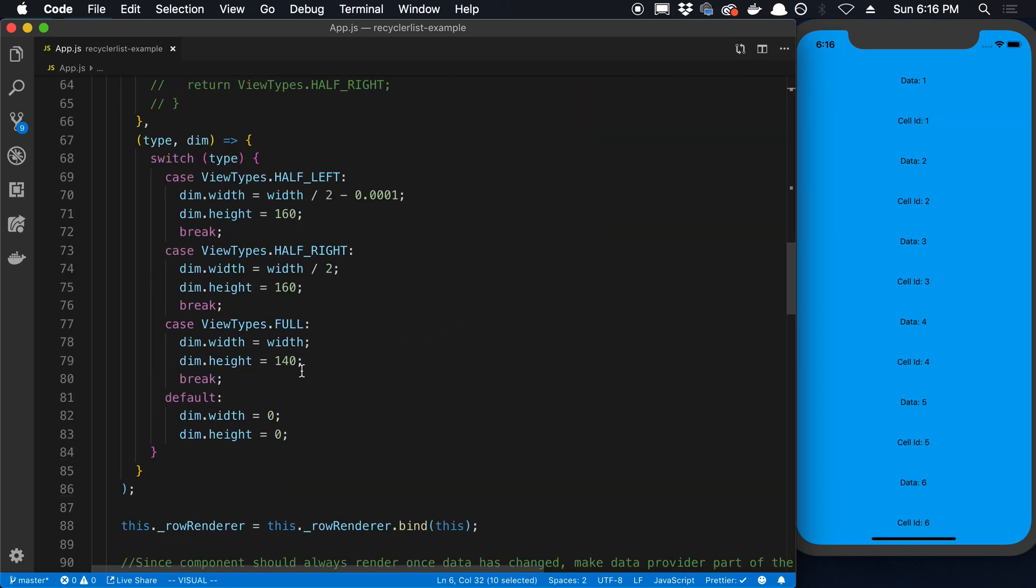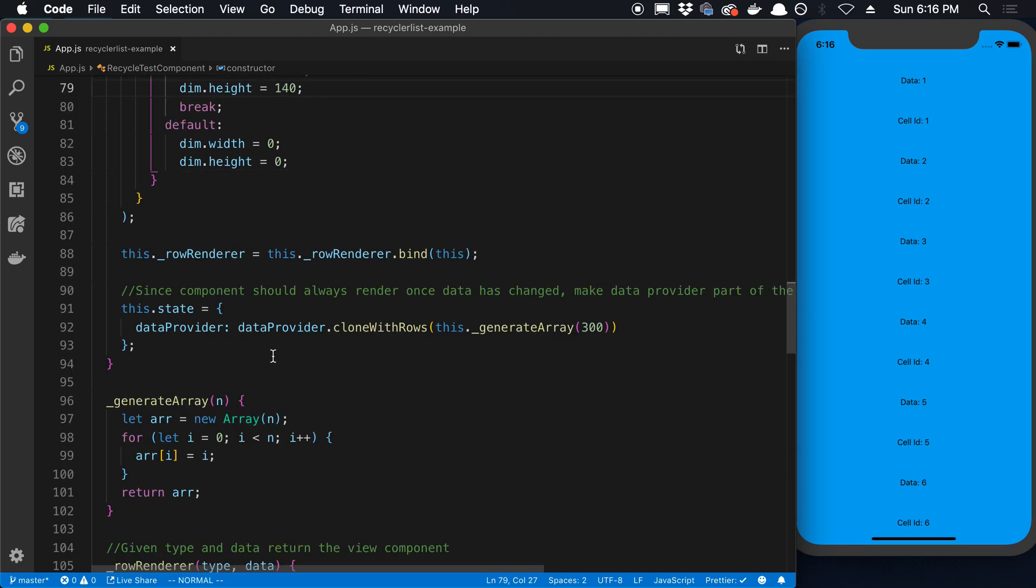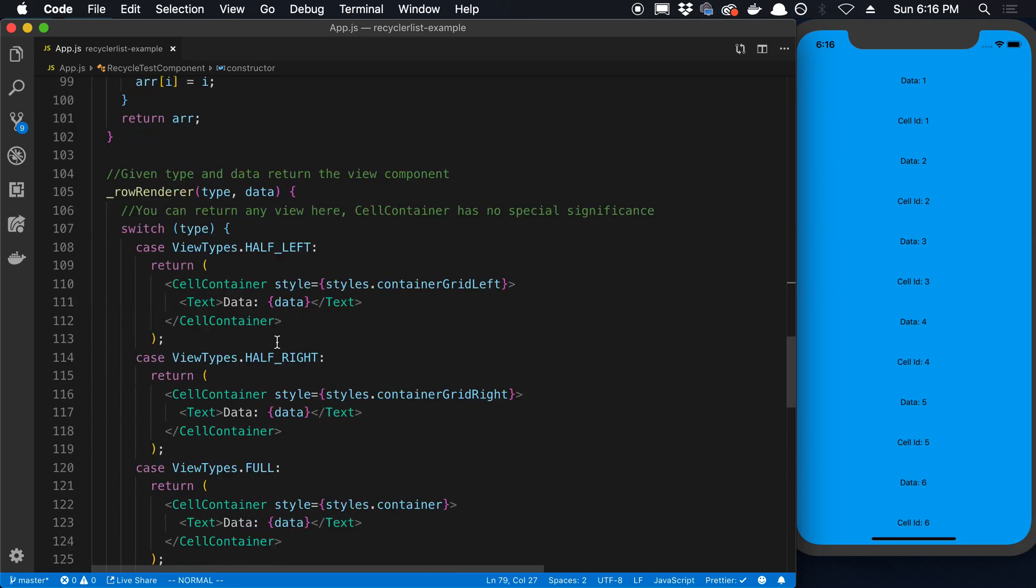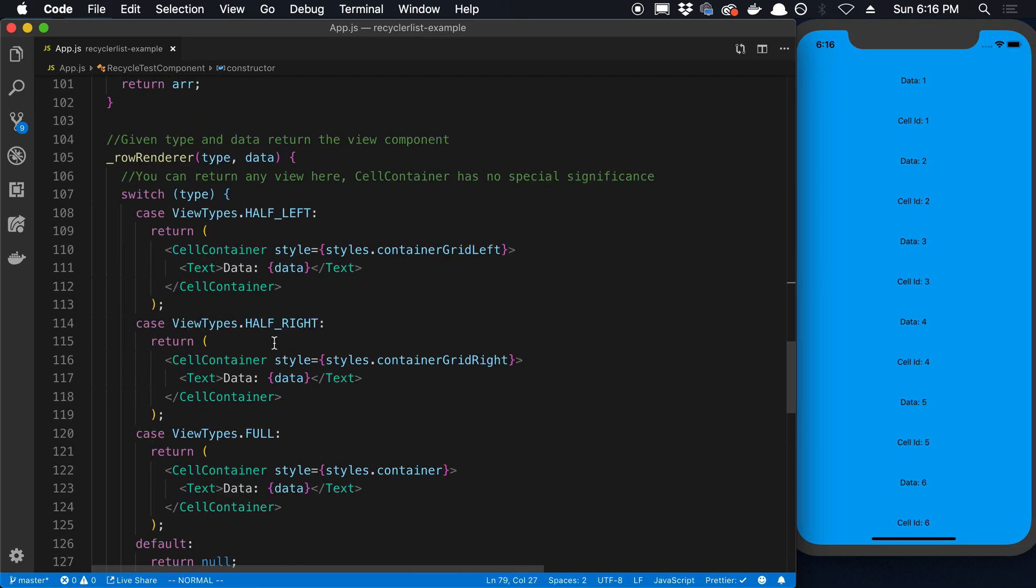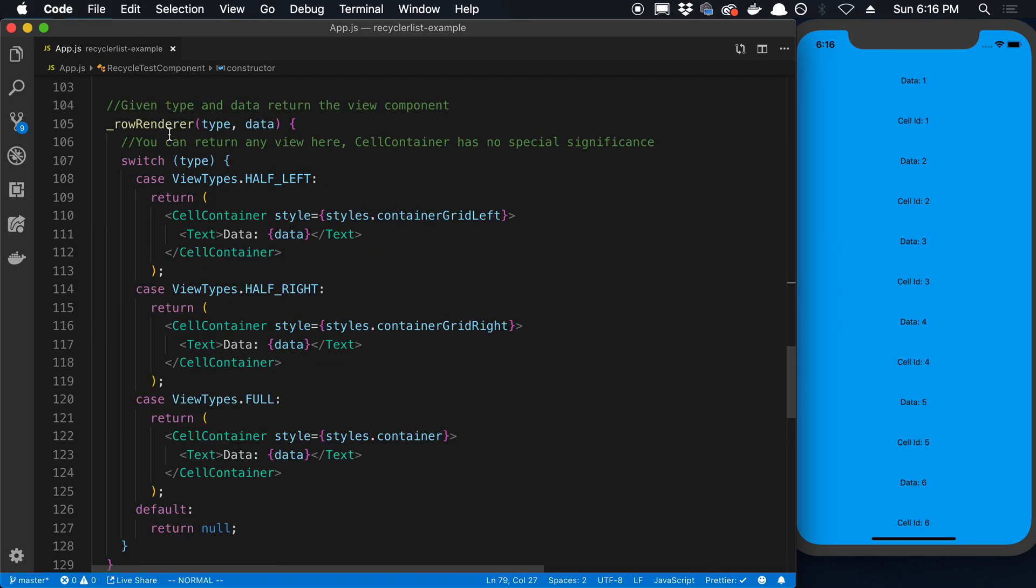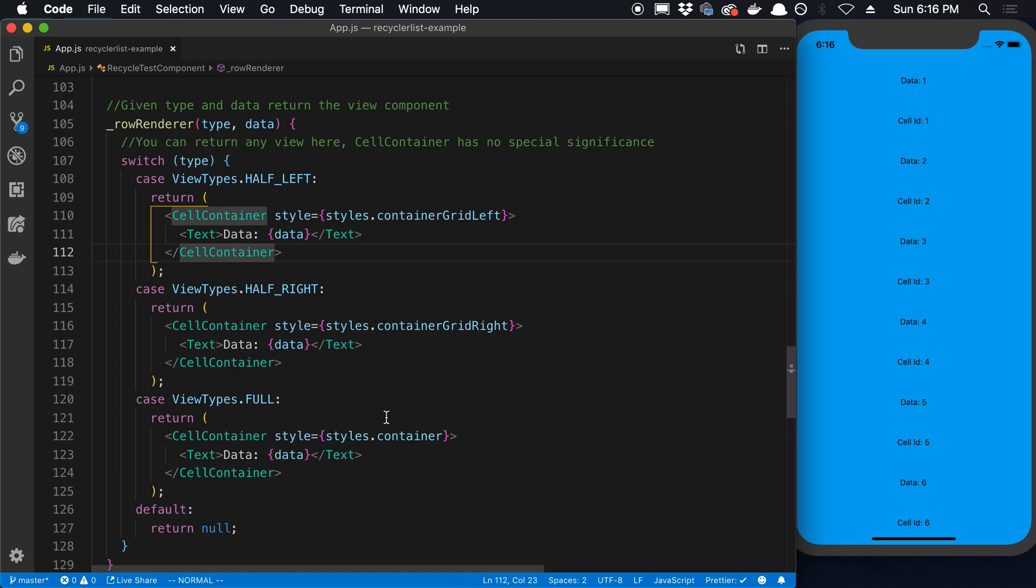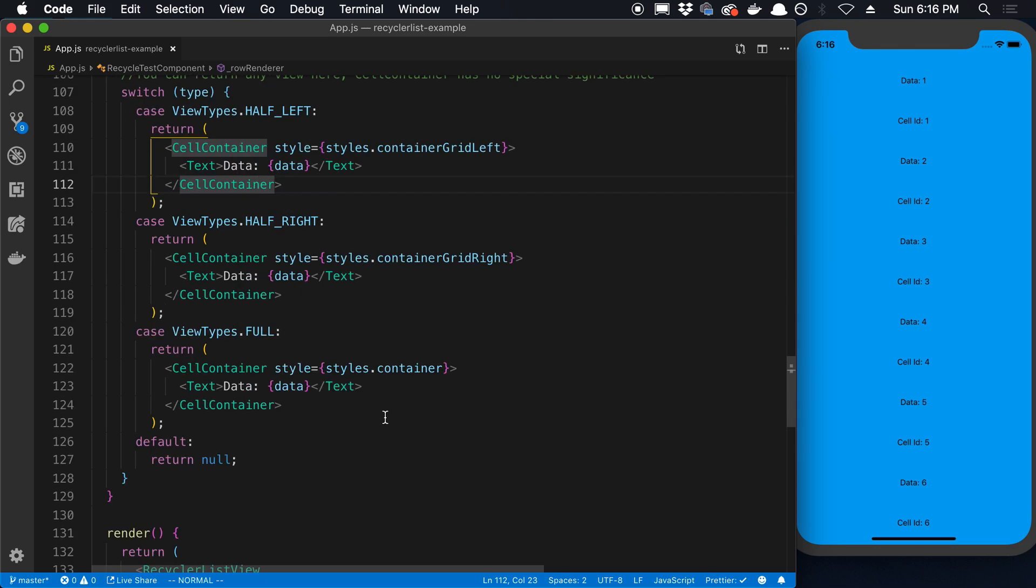And then for the height, they have a hard coded 140. So how did they actually get this value? Well, how I did it was I went and saw what I want to render for my row. So this is their row renderer. They render something a little different per what type of layout it is. But let's just take this full example.